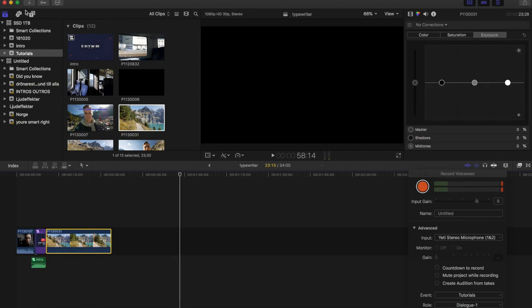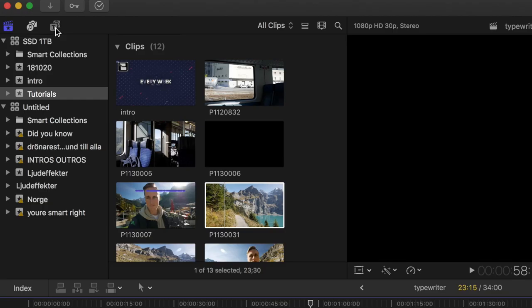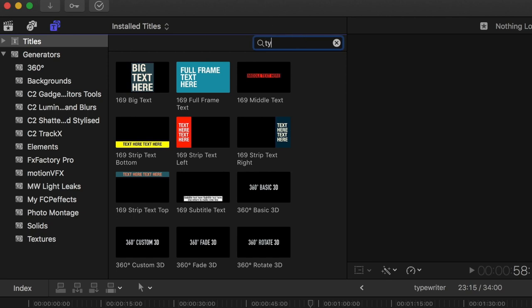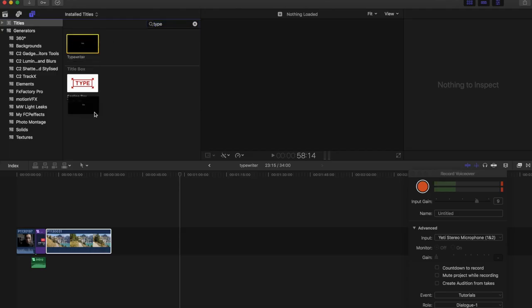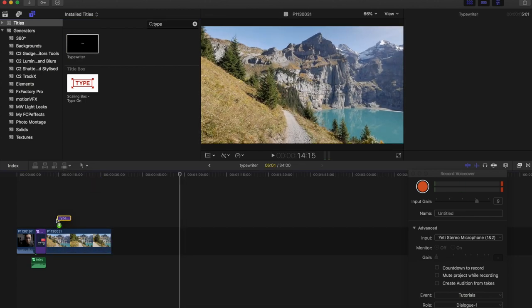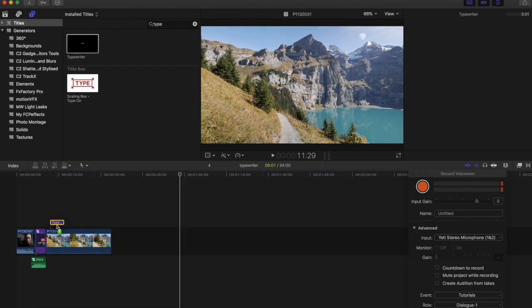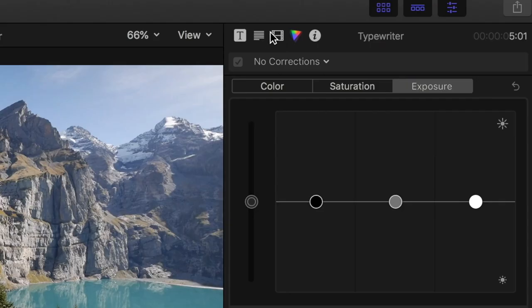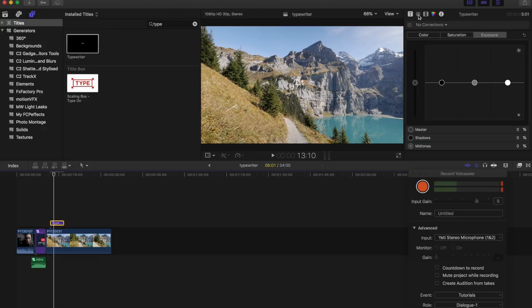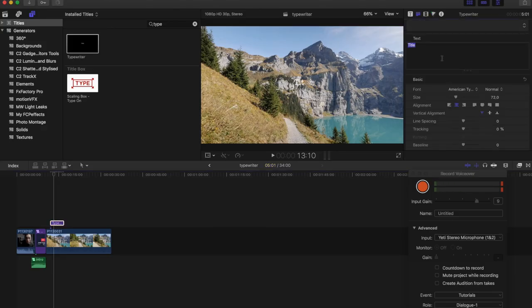So I press the title button up here and search for typewriter. I press the title, then I'll add the text I want. Let's say 'That's a very nice lake.'